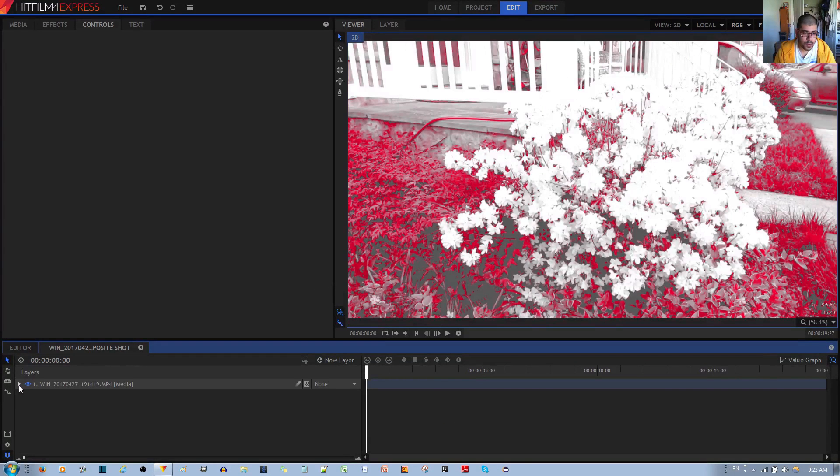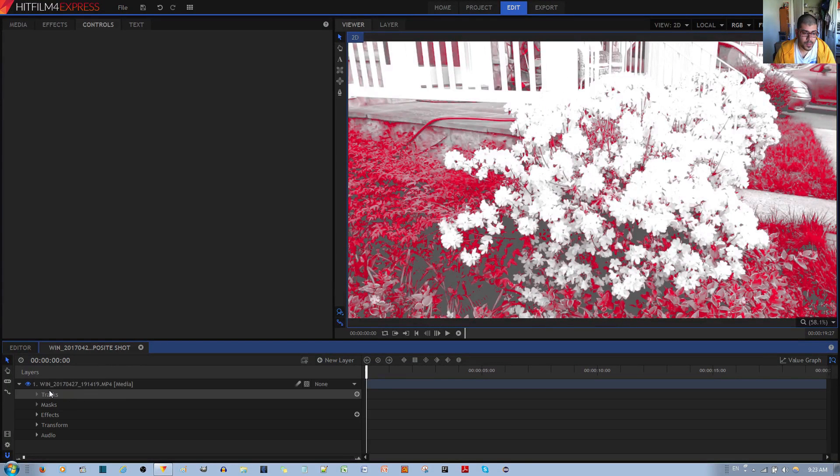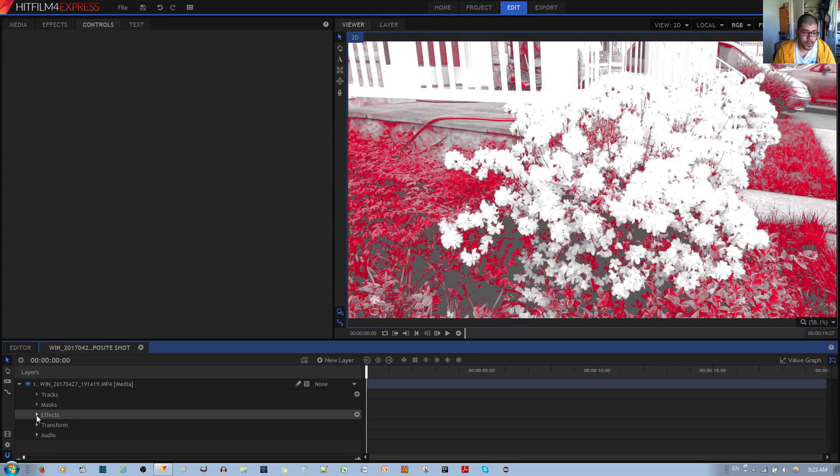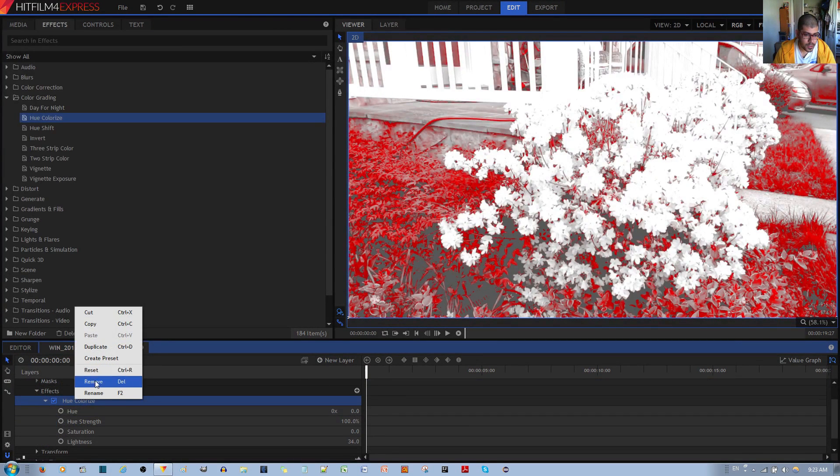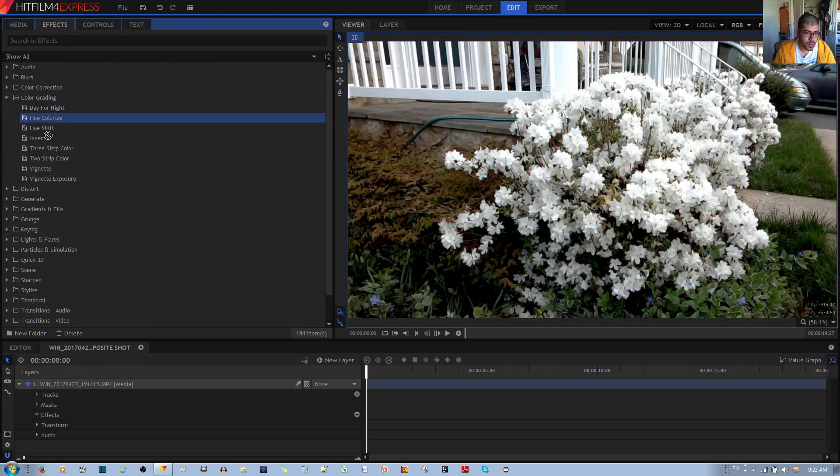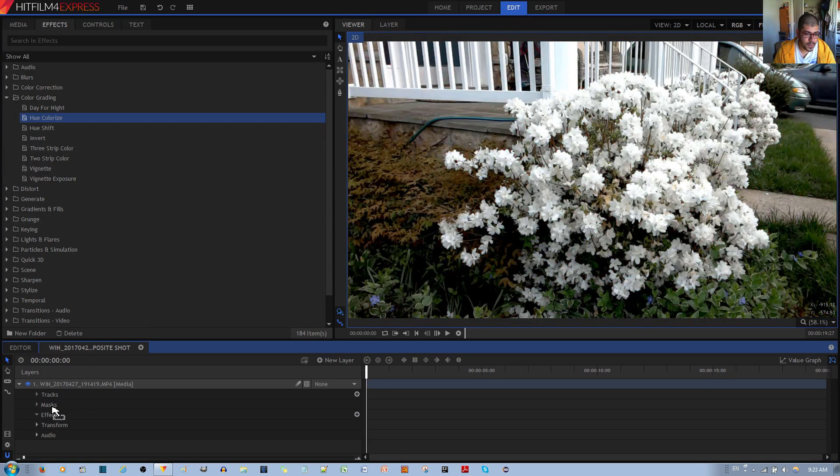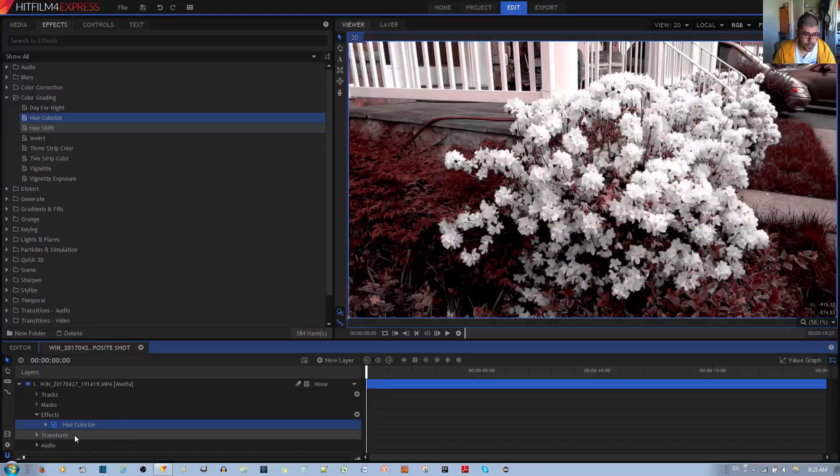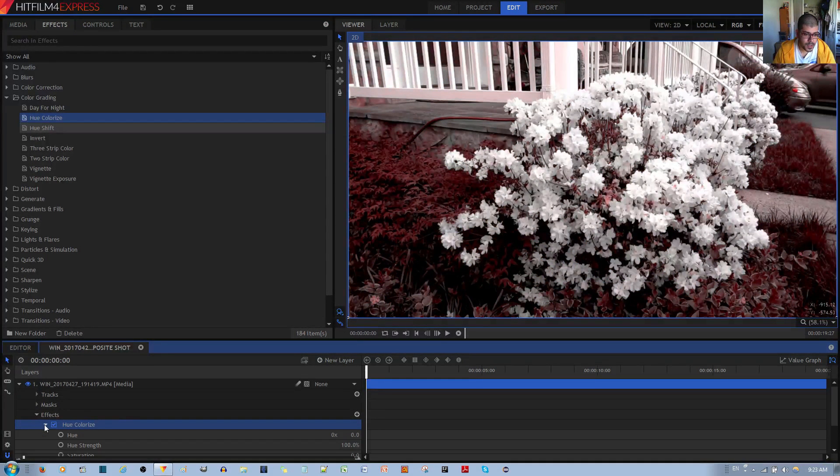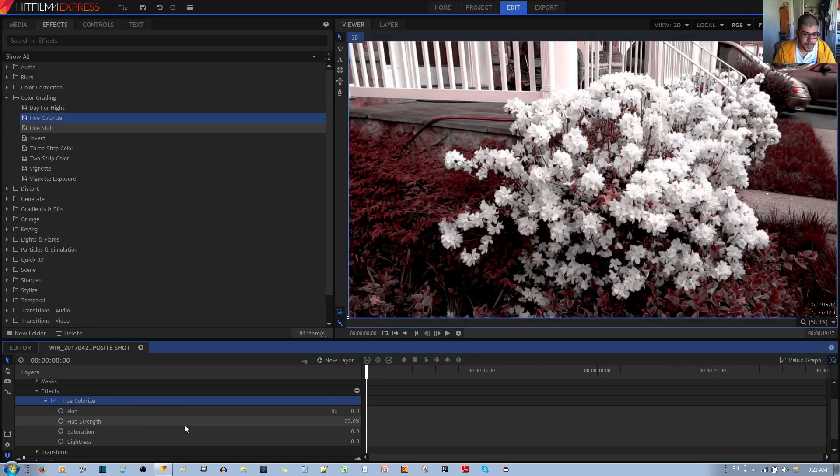And if you go ahead and open up the first layer, you'll have under the effects, the hue colorize effect we've applied from before. I'll go ahead and just remove it and reapply the effect.